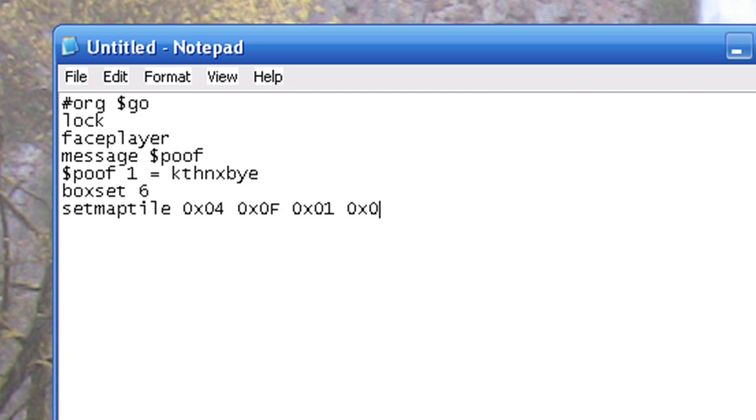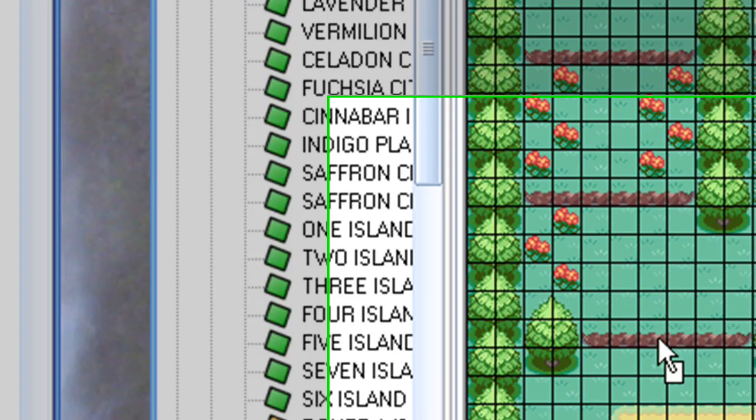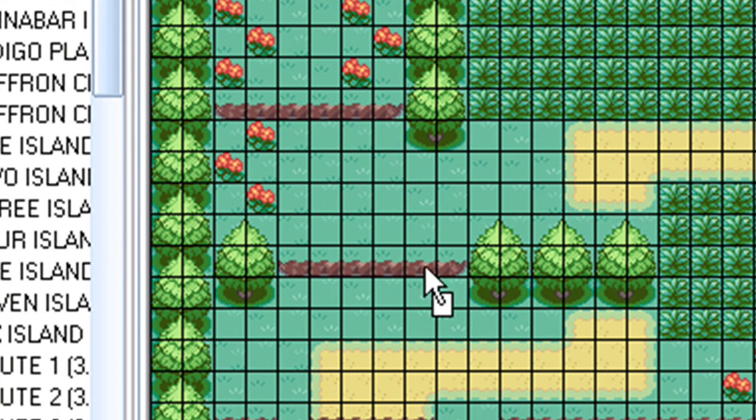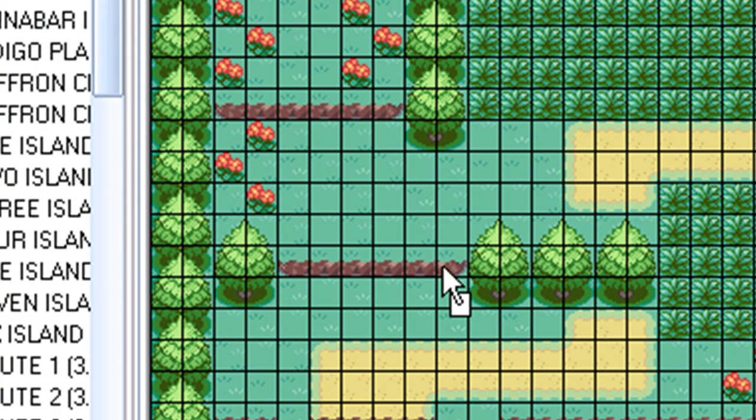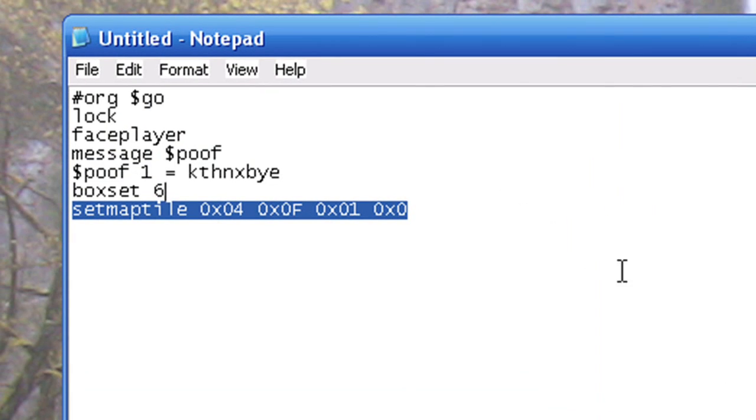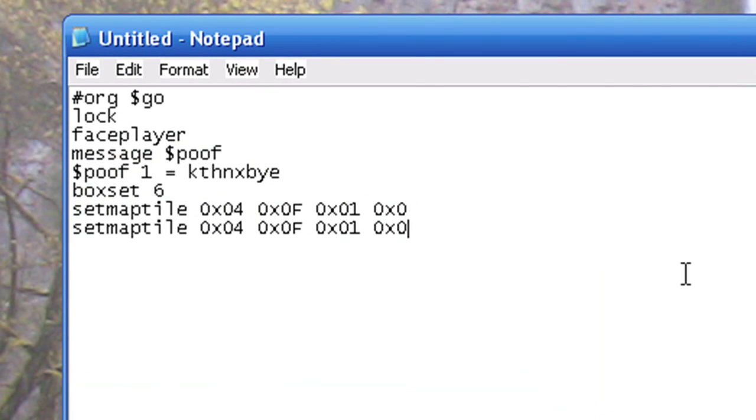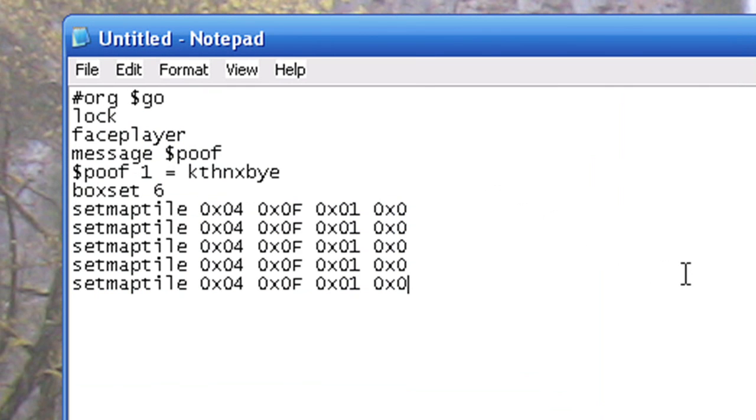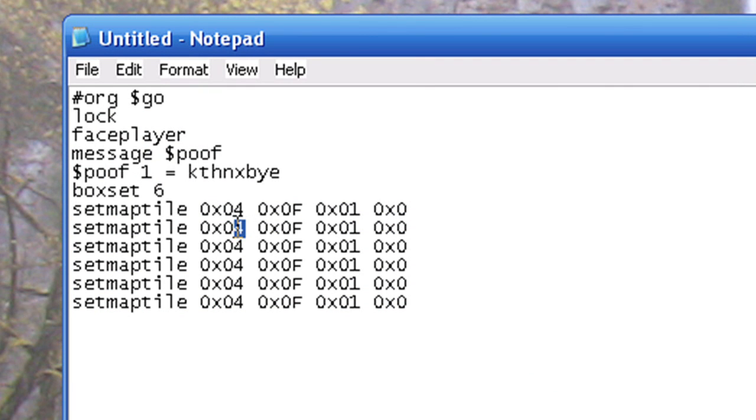Now since we want to replace the entire rocky ledge, we're going to repeat these steps for four through nine. I already have number four, so I'm just going to repeat it: 4, 5, 6, 7, 8, 9. Now I'm just going to replace them.